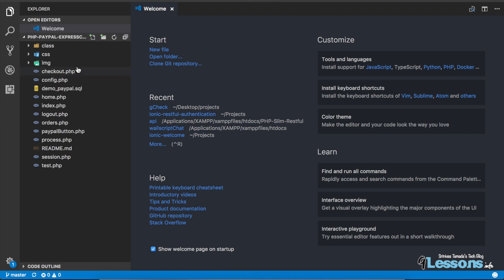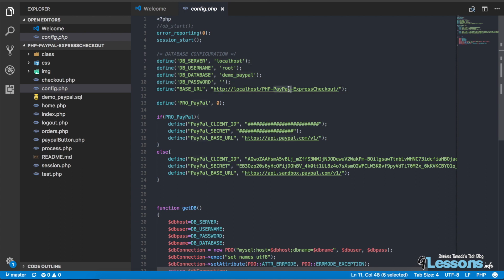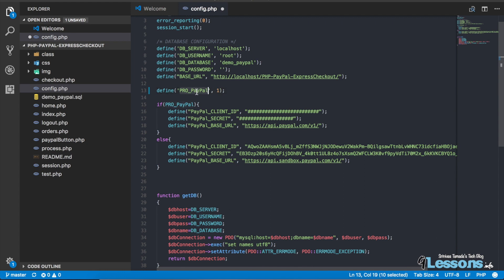This is the configuration file — it has all the database configuration details, the base URL, and everything. I've created a small key for setting production or sandbox mode. If you make it 1 it becomes production; if it is 0 it goes to the sandbox option. Based on this key, everything switches accordingly.